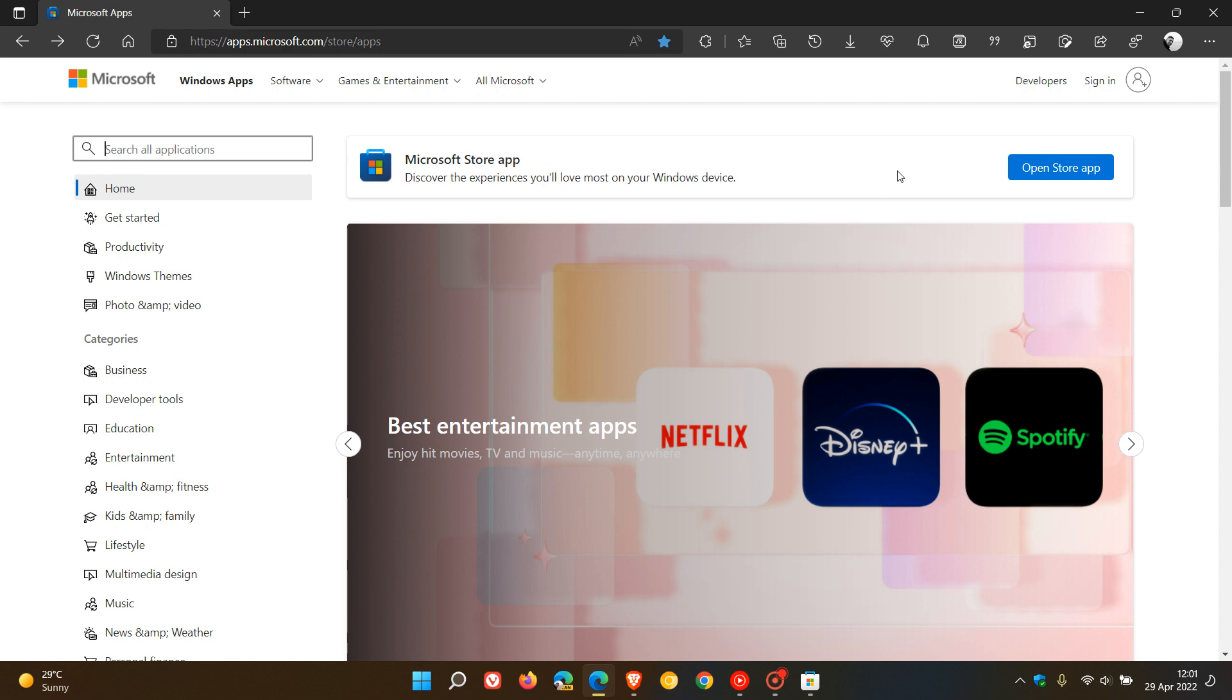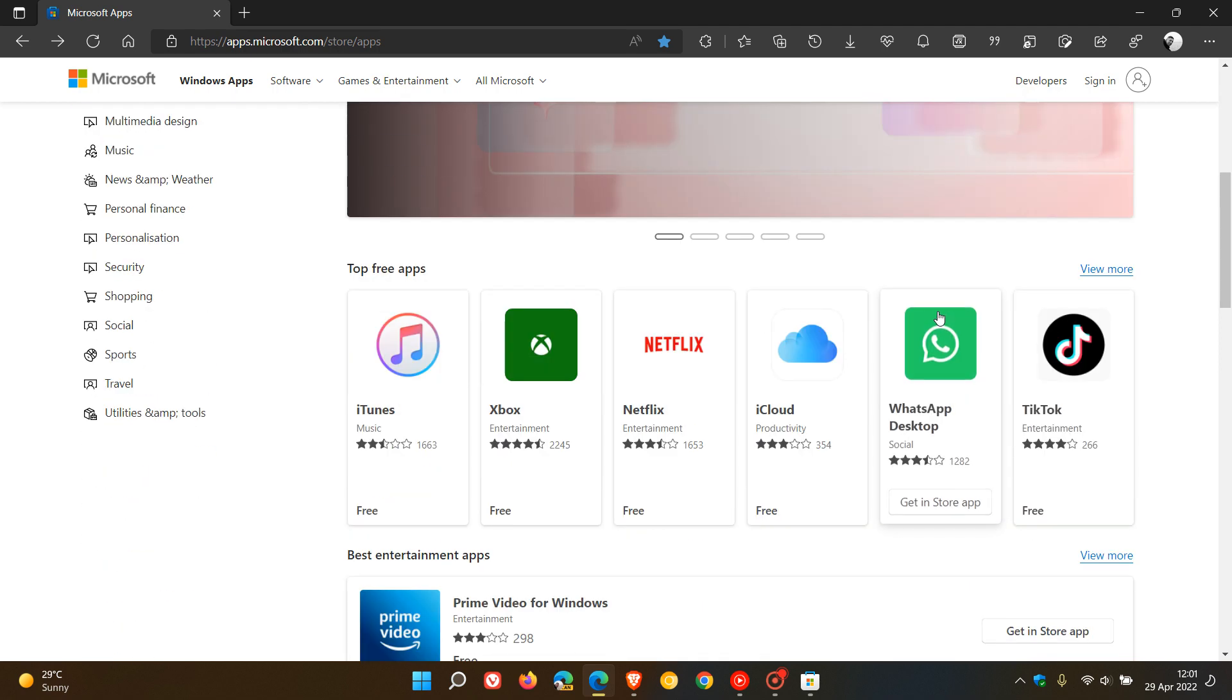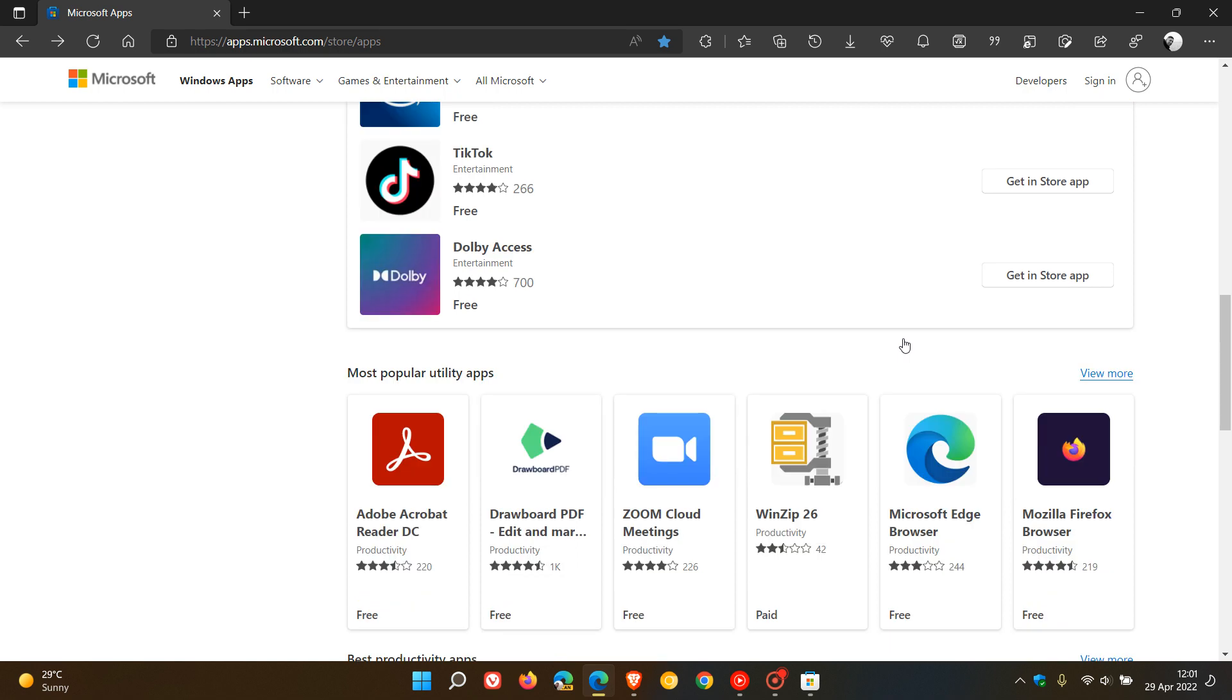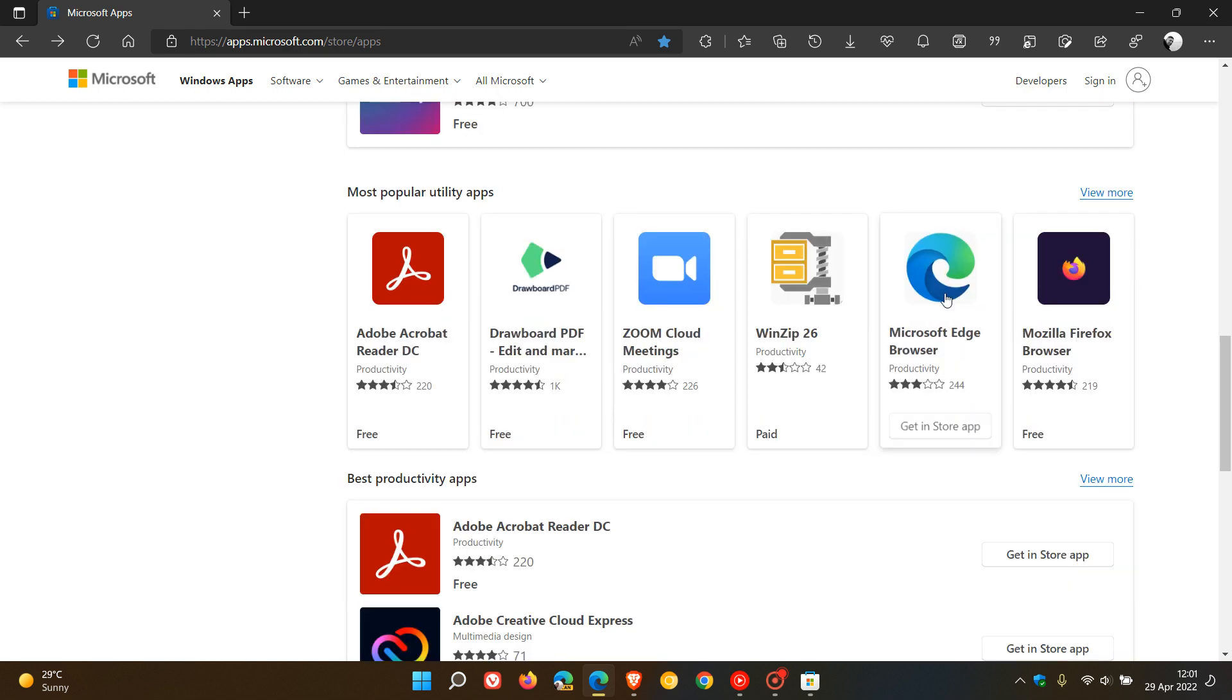It's where you can download apps directly using your web browser instead of the native Microsoft Store app. At the time of posting that previous video, which I'll link below, this new web front included listings for Win32 applications. For example, Microsoft Edge is a Win32 application which the previous version did not include.